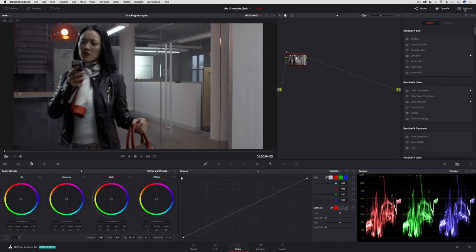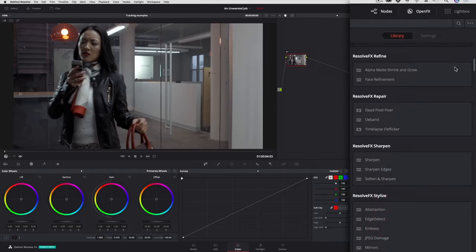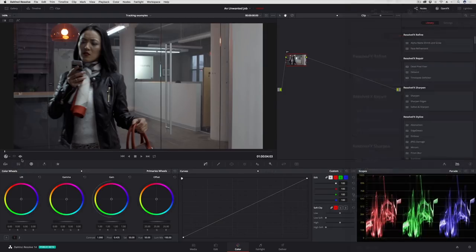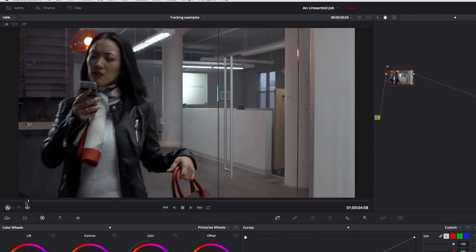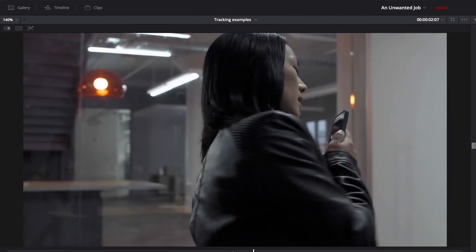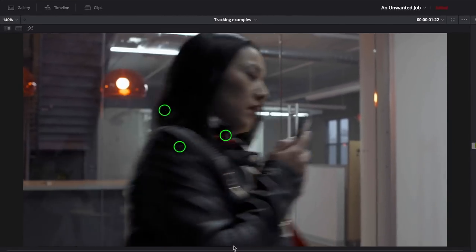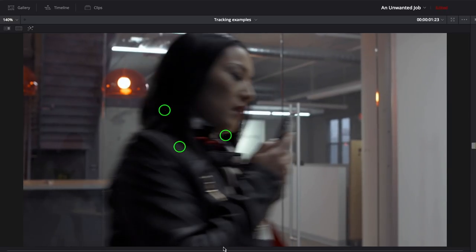DaVinci Resolve 14 adds another invaluable plugin, Dead Pixel Fixer, which is found in the repair section. If I scrub through this clip here, you should be able to see that there are three unfortunate stuck pixels.